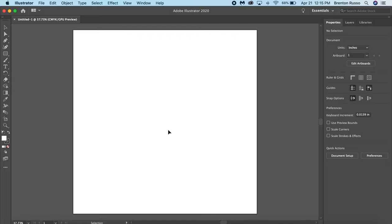Hello, my name is Bernton and I work at the Elmhurst Public Library Makery. Today, I'm going to show you how to take an image and convert it into a vector file using Adobe Illustrator.